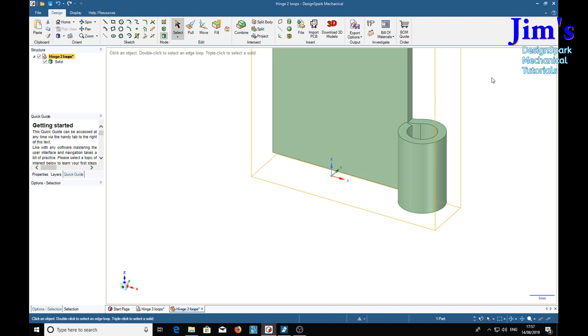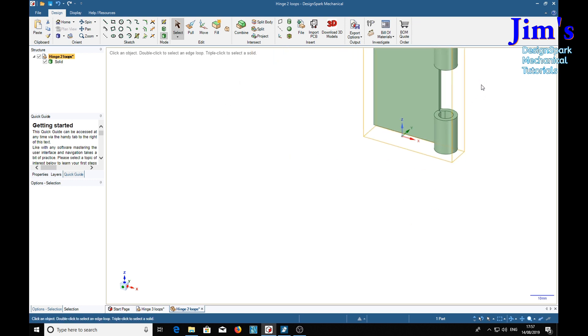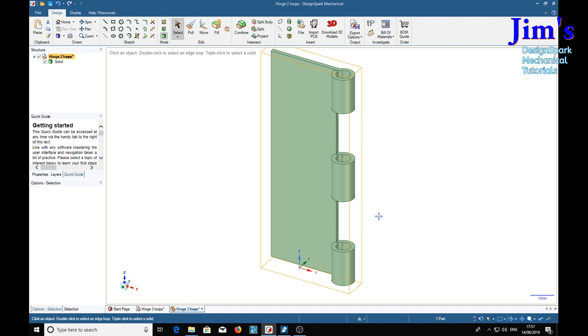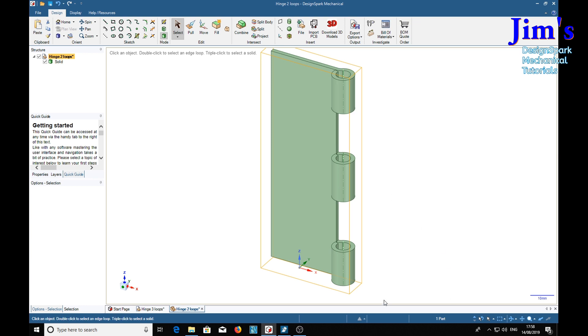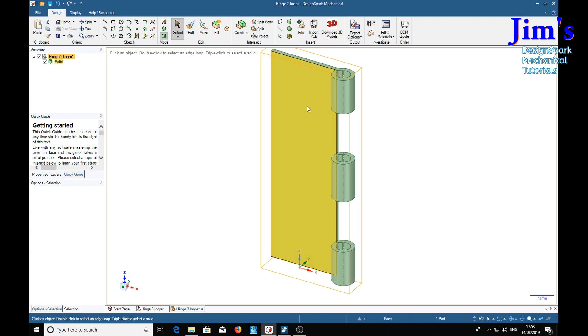Now of course we've got to modify it. We're going to use one of these loops to make the two loop one. So we want to cut this one off and dispense with the rest.